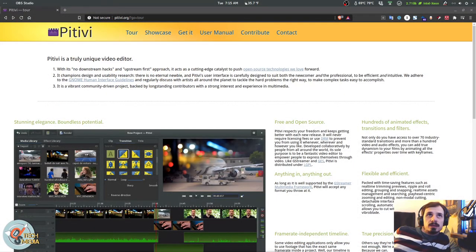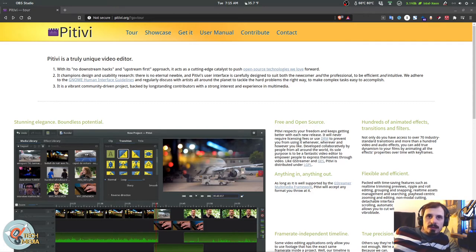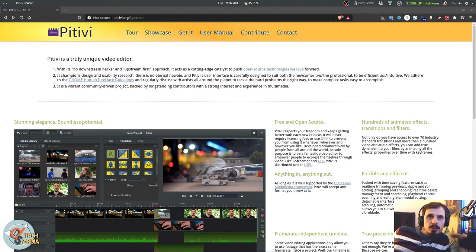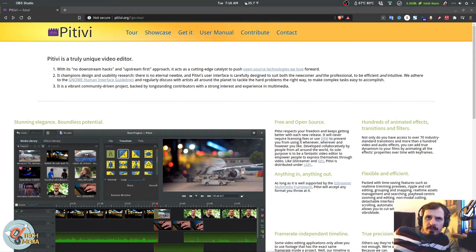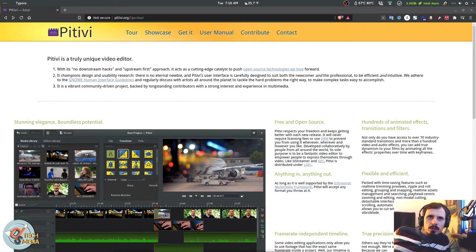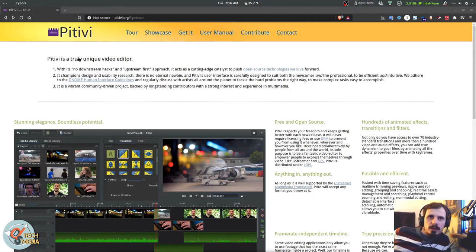PTV is truly a unique video editor with its no downstream hacks and upstream-first approach. It acts as a cutting-edge catalyst to push open-source technologies we love forward. Champions design and usability research and PTV's user interface carefully designed to suit both the newcomer and the professional. To be efficient and intuitive. It adheres to Gnome's human interface guidelines and it is a vibrant community-driven project backed by long-standing contributors with a strong interest and experience in multimedia.